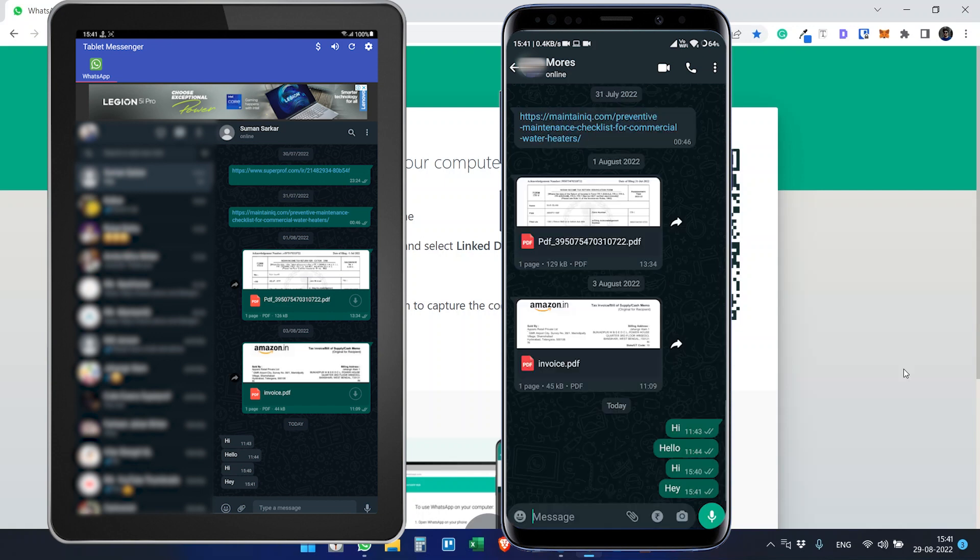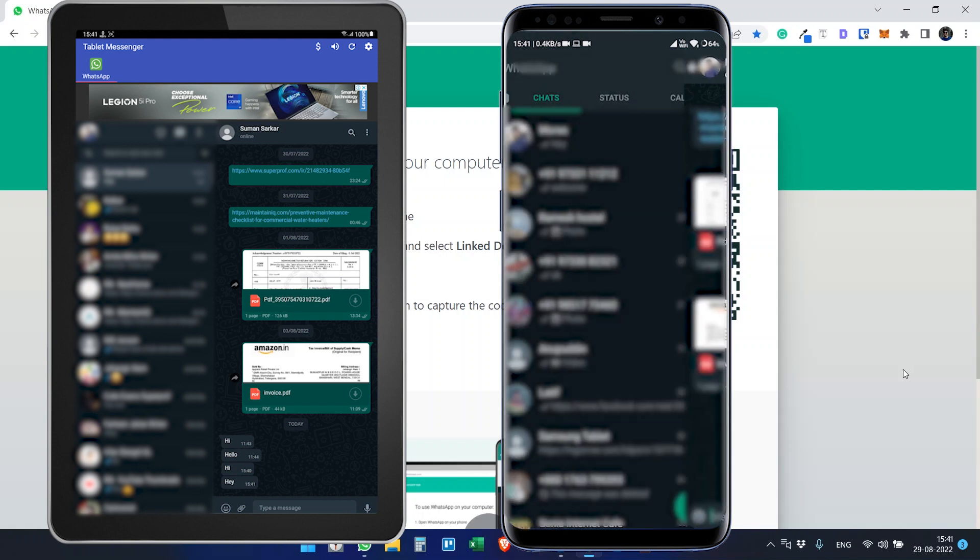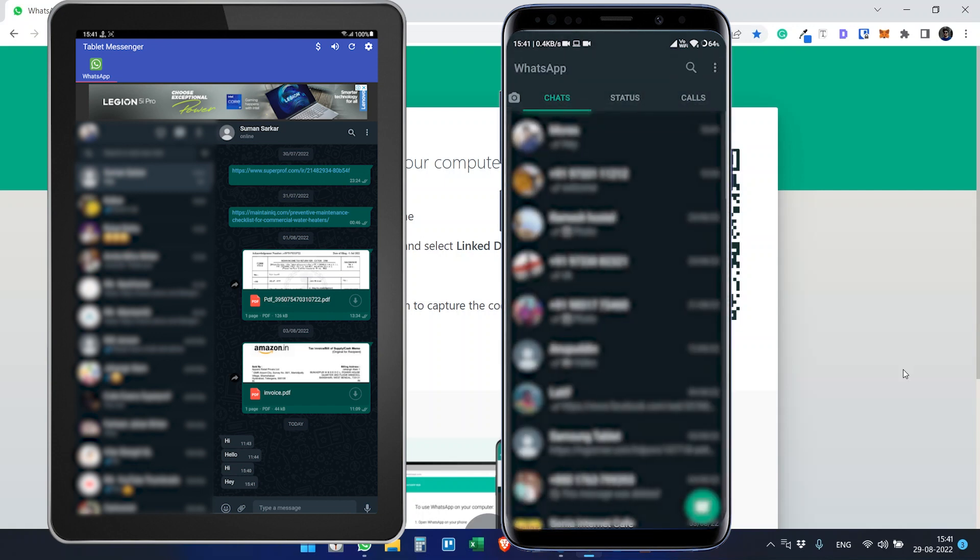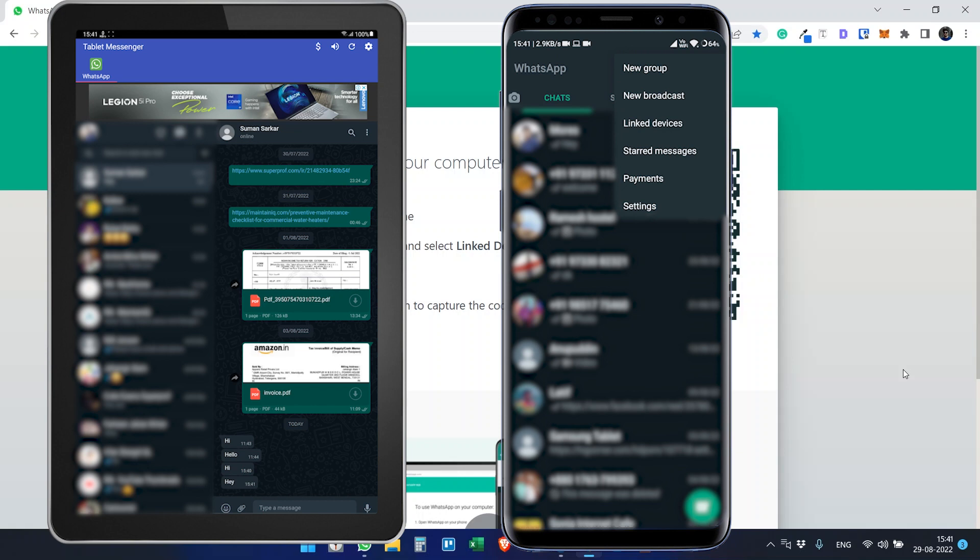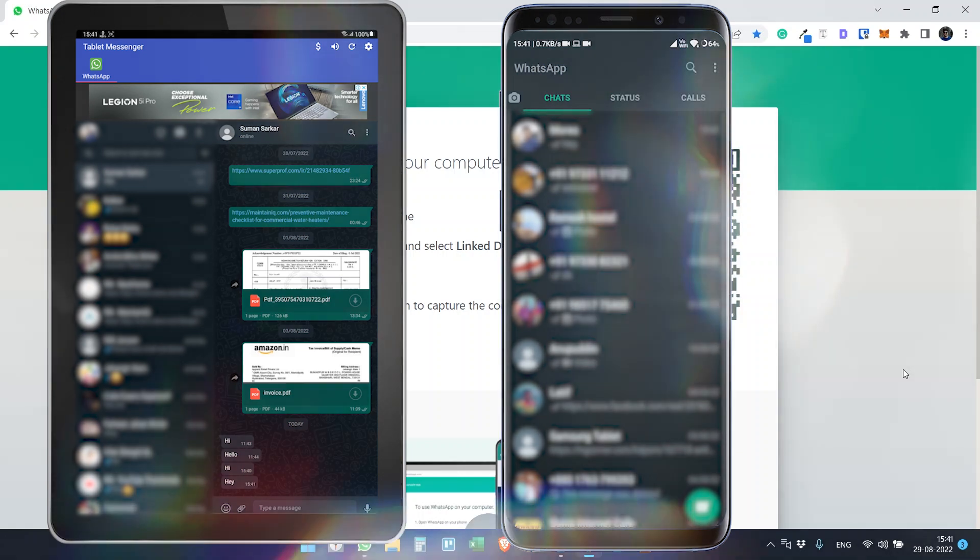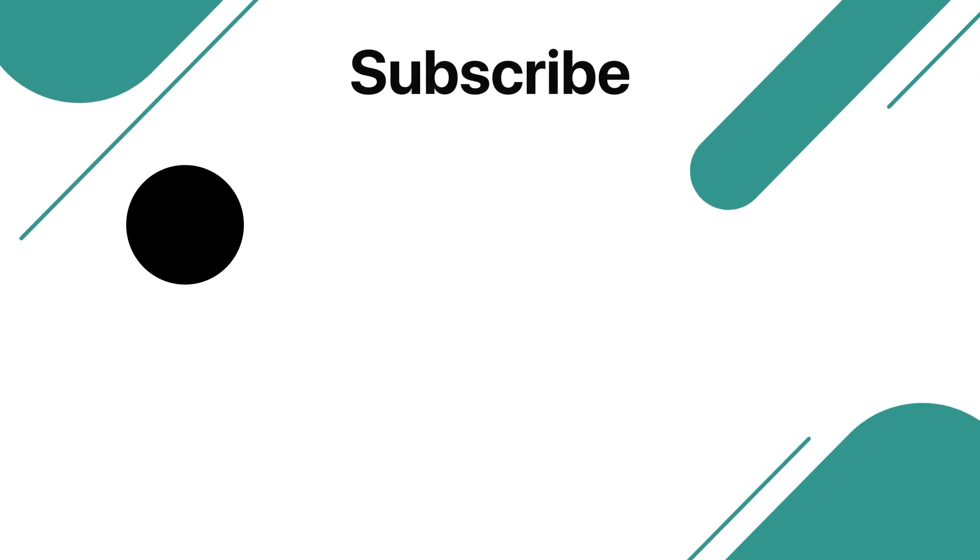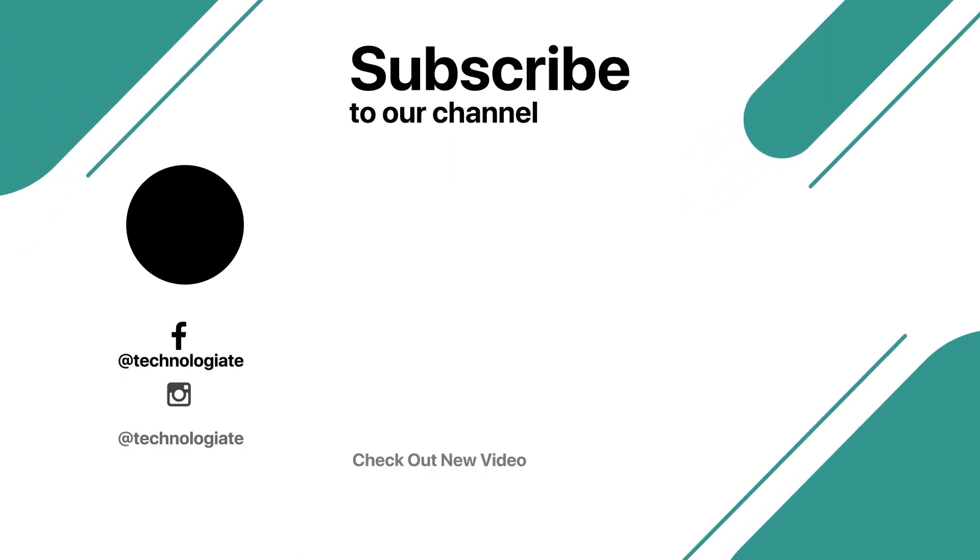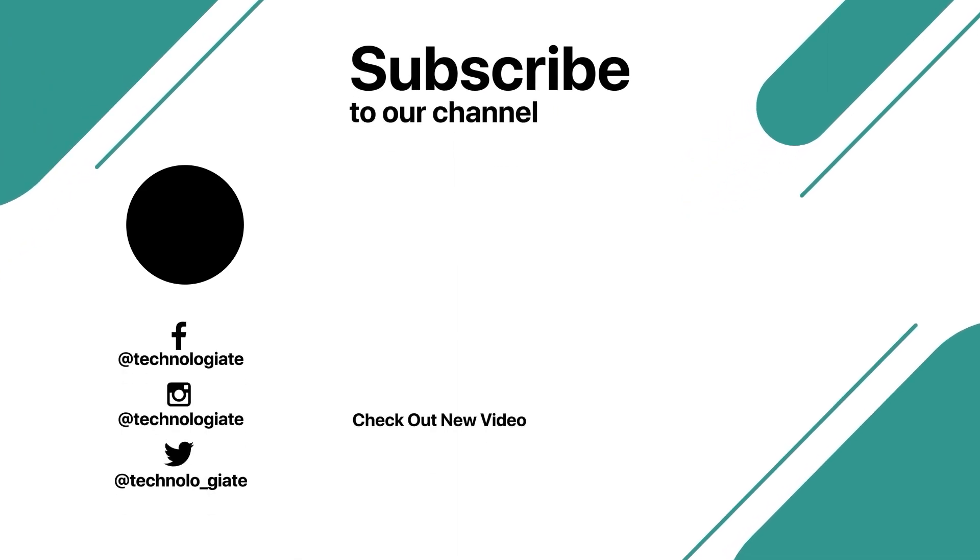Here you can use the same WhatsApp as on your phone. It's like a connection. You can connect your WhatsApp on multiple devices with the Link Devices option. Thank you for watching. Please like, share, and subscribe to the channel.